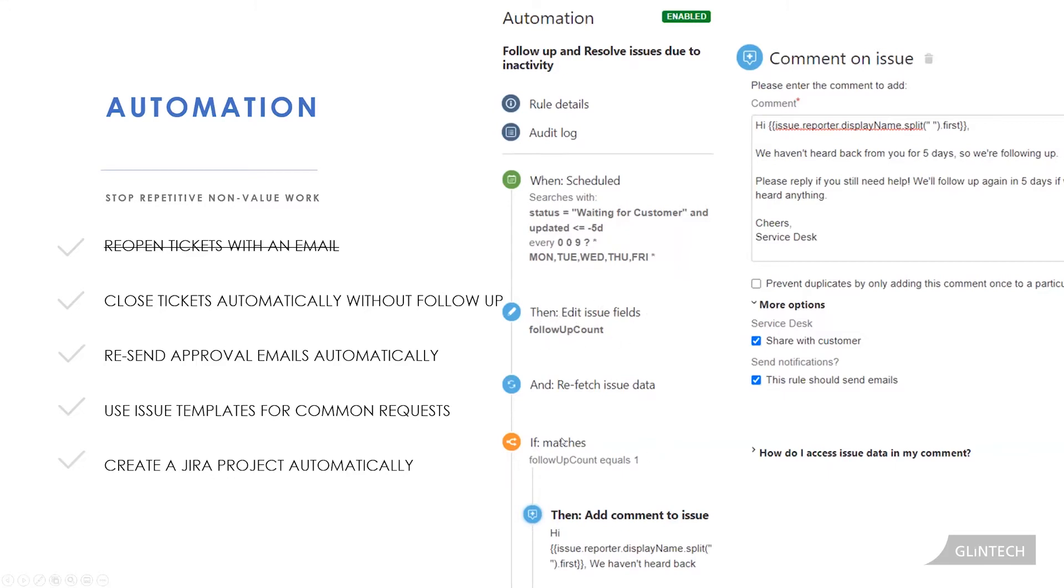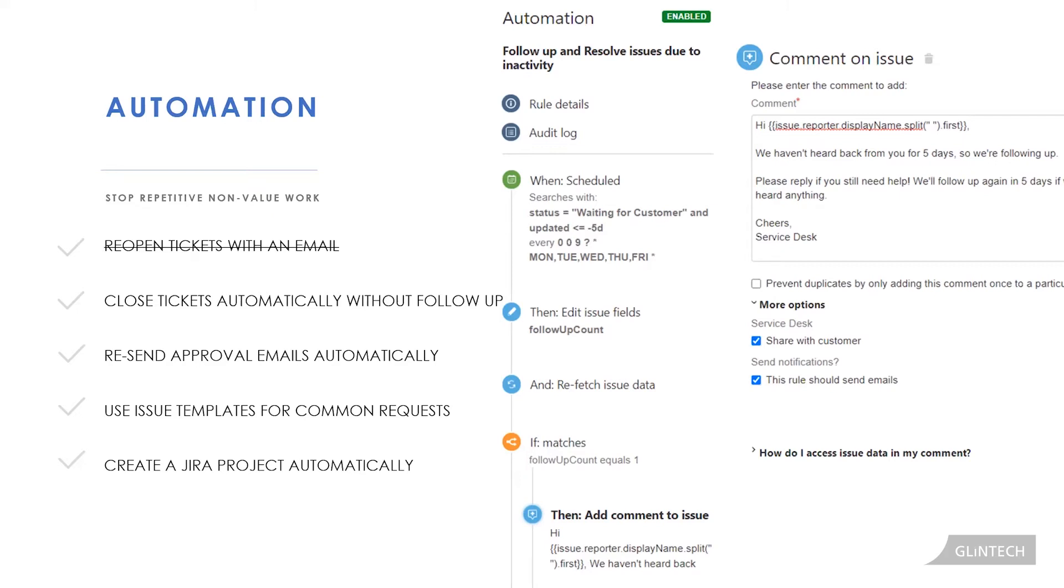If we were to look down further on our rule, it would say follow-up count equals two. Hey, it's been ten days, we're following up again. If you don't get back to us in five more days, we are going to resolve this issue. And then count three happens and we tell them, hey, we're closing out, we're resolving this issue. If it does need to be reopened, reply to the ticket with the word reopen, and you have three business days to do this.